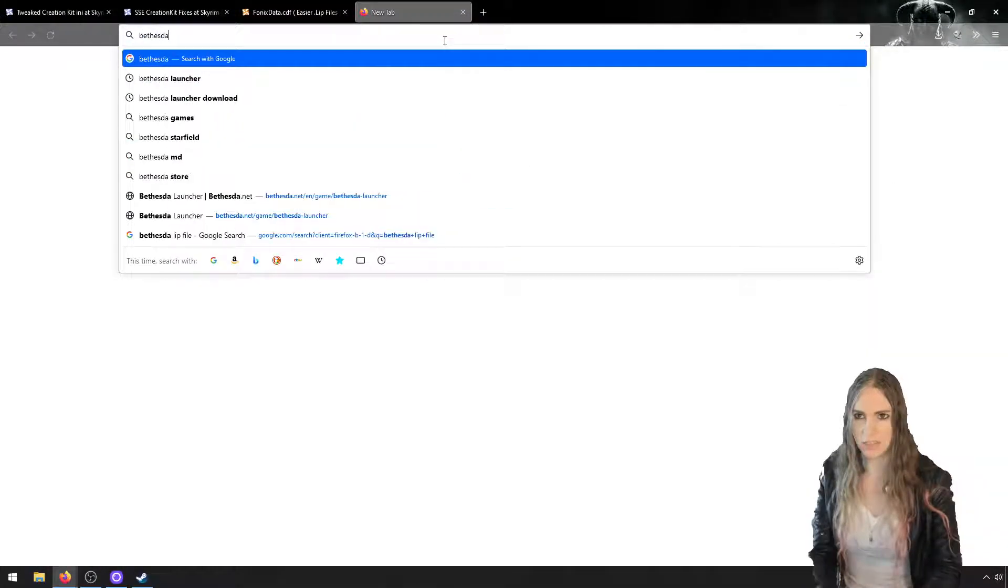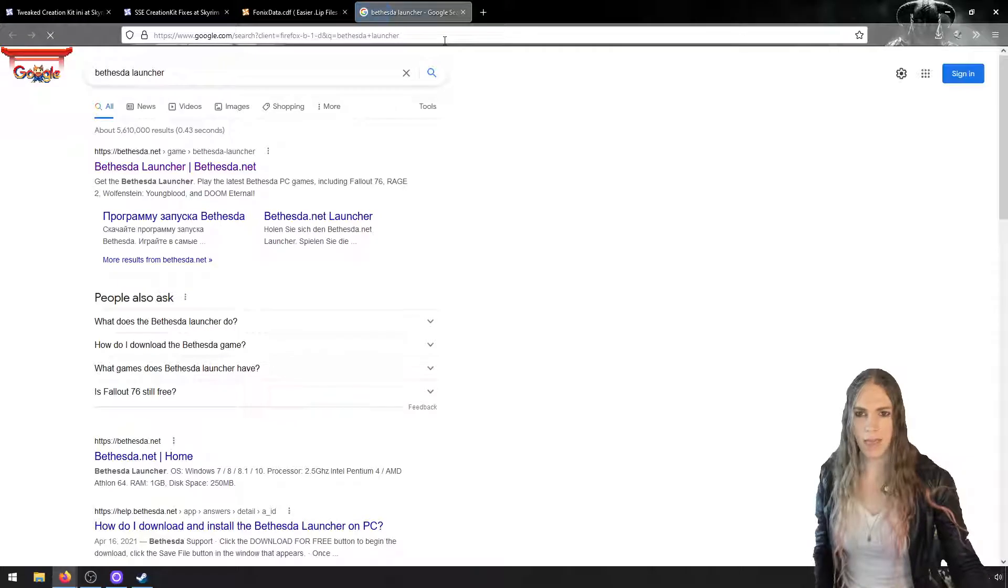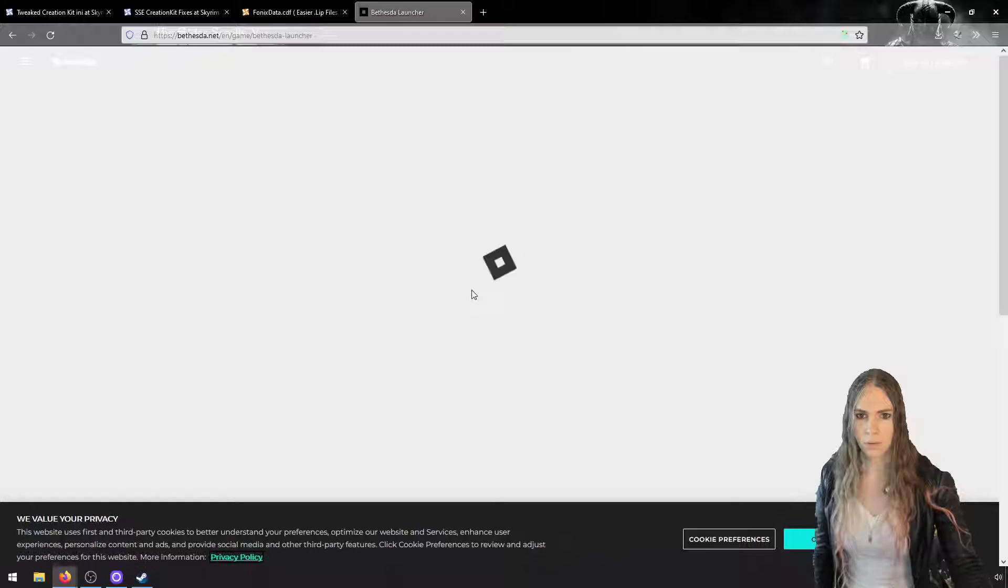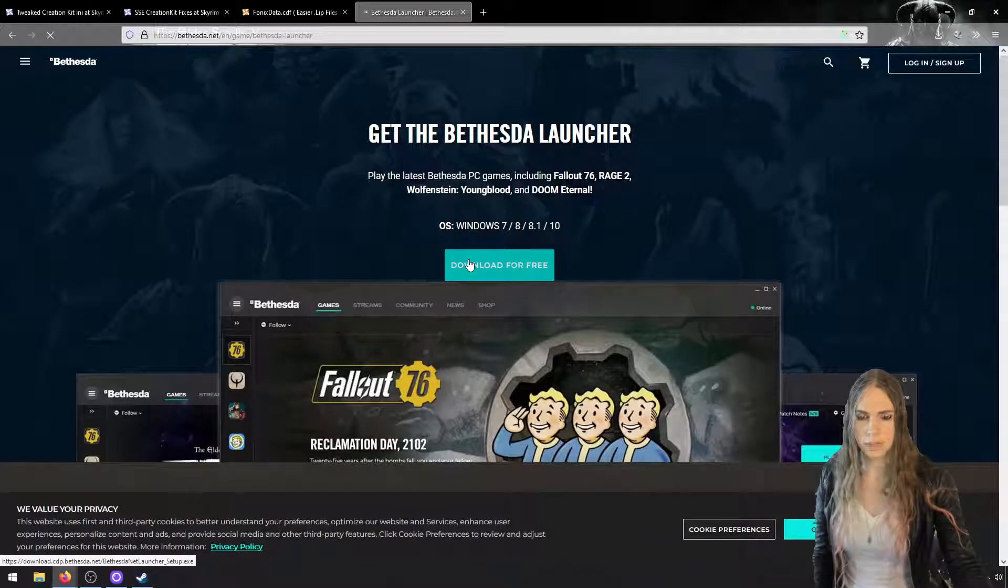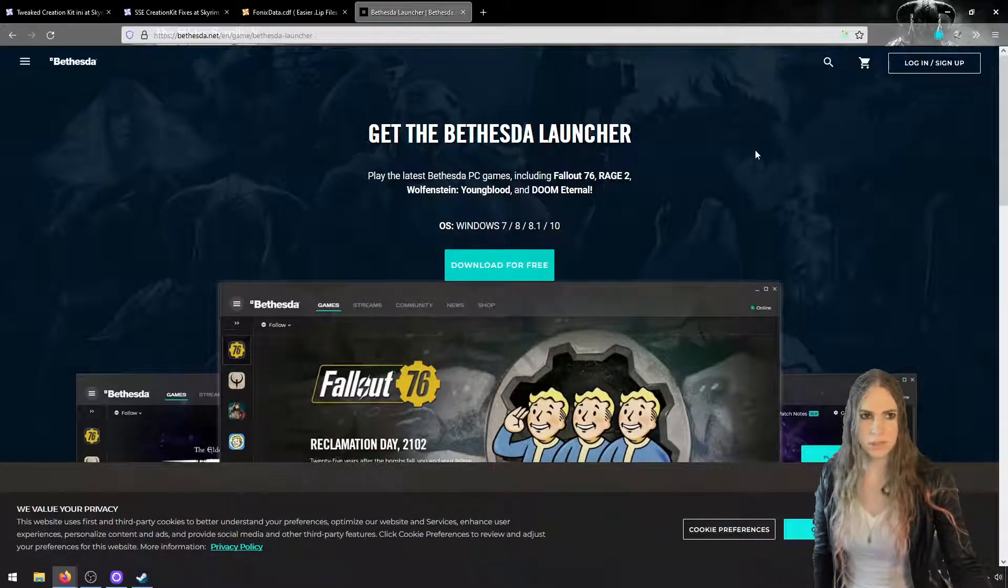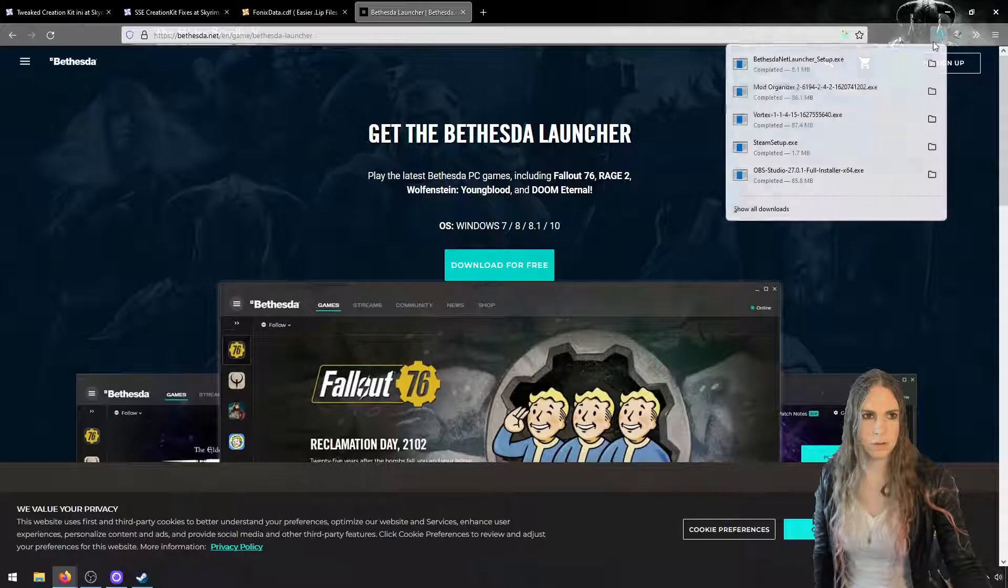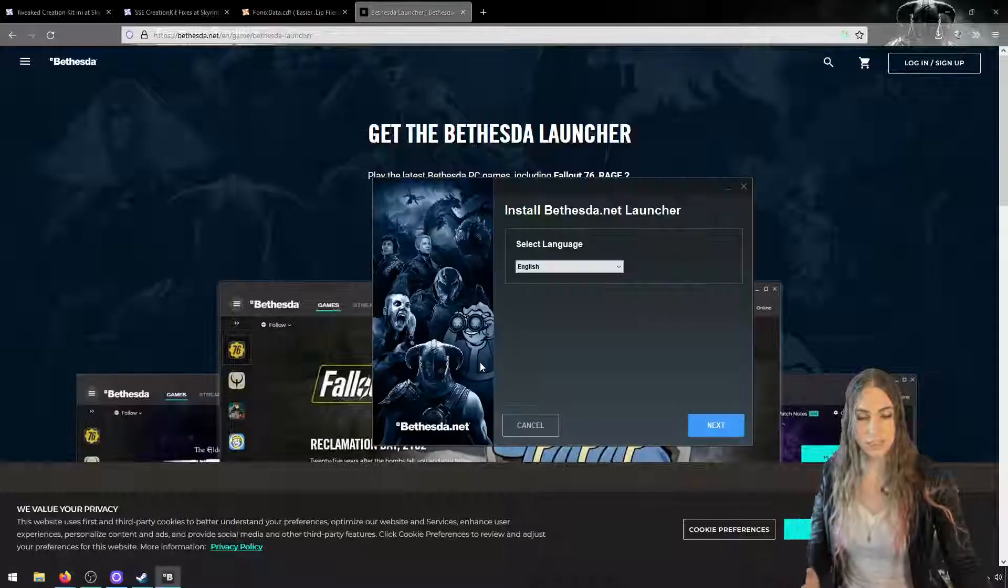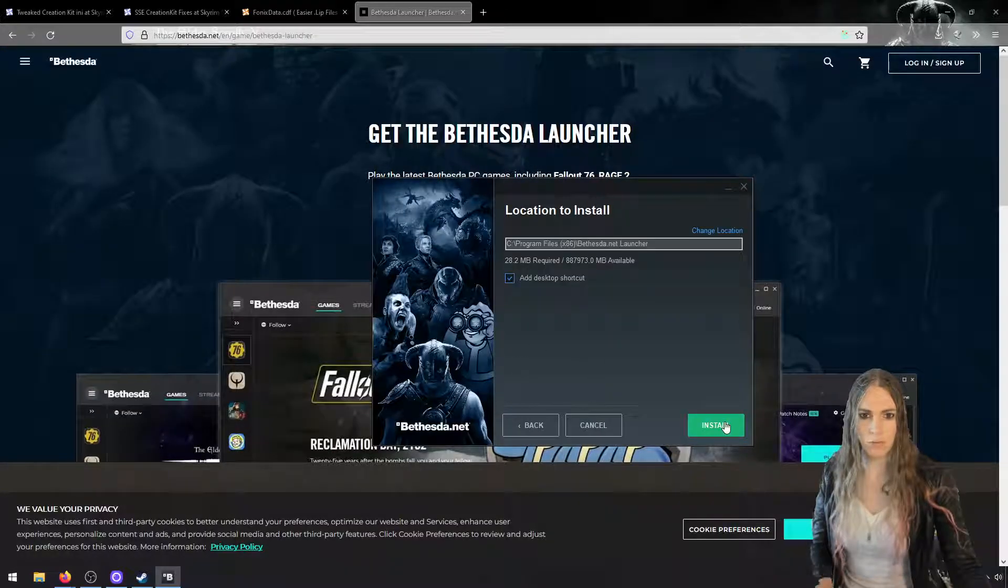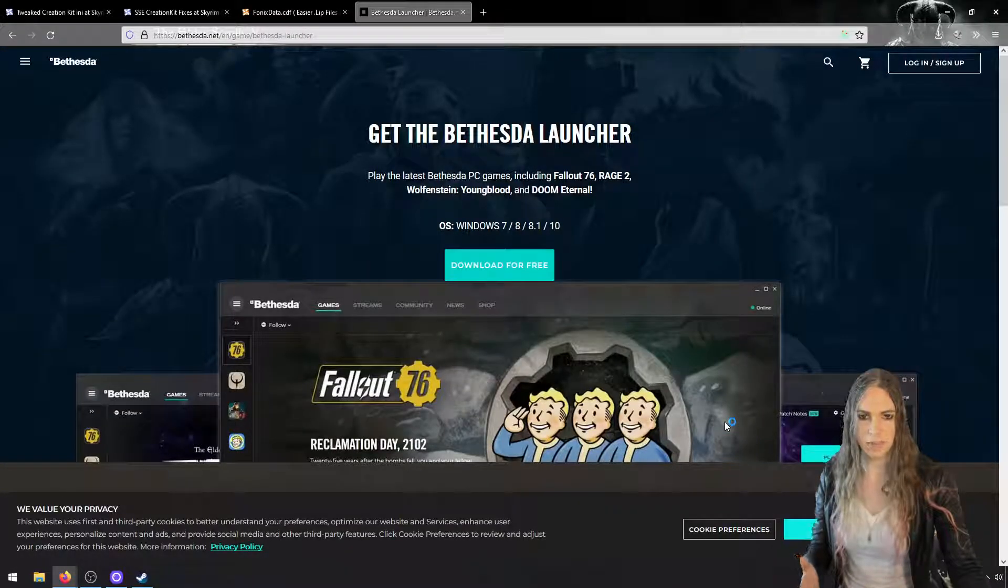The first thing you're going to need to do is search for the Bethesda Launcher and download that for Windows. Here we go, download, save, run this. My screen might go black for a minute as Windows asks me to click the yes button, which I just did.